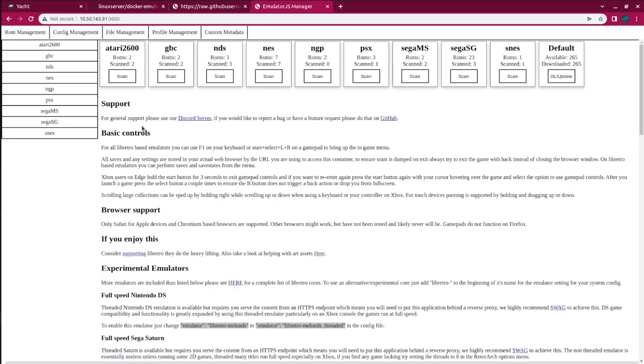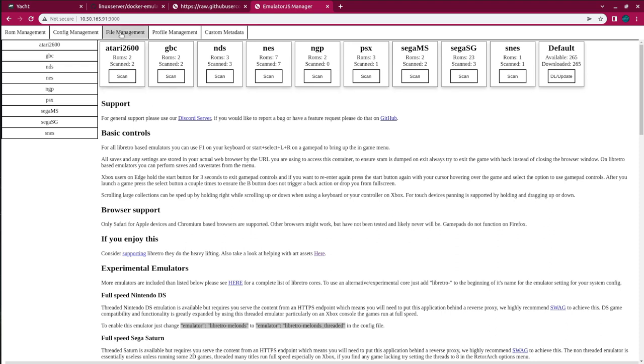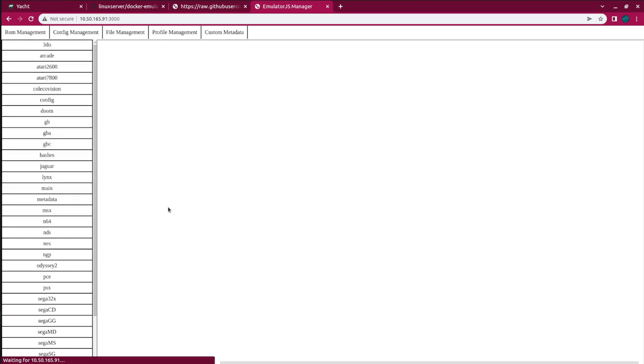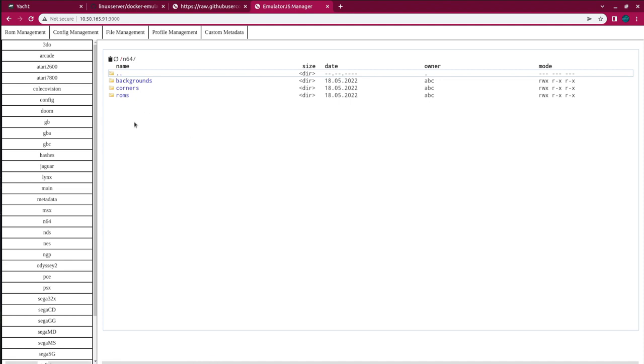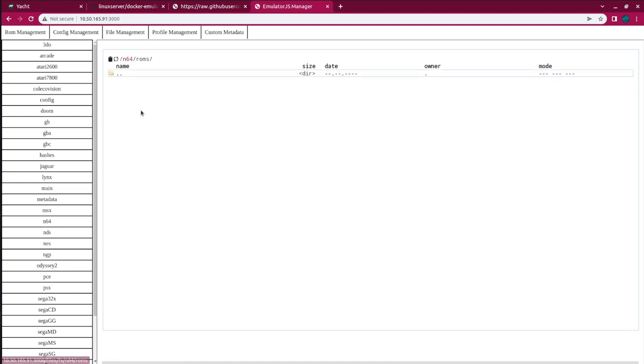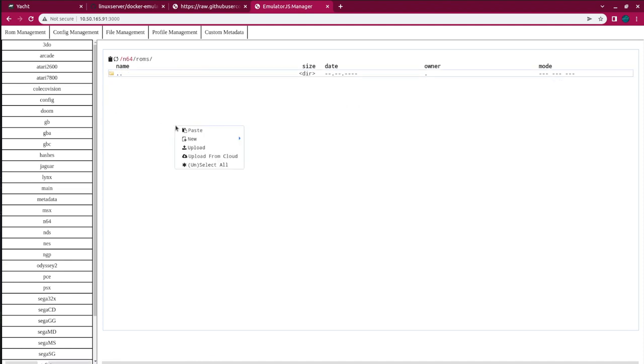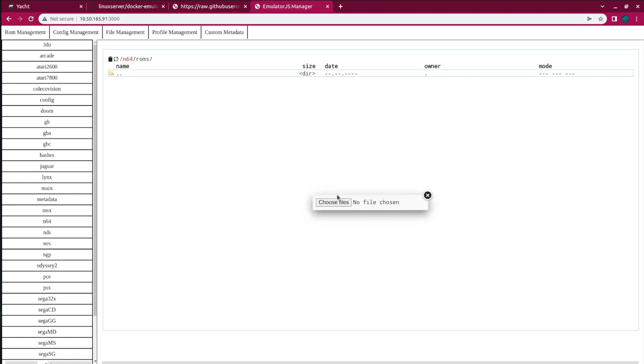So, when we come, you won't have any of this here. The first thing you do is go into File Management and then select a game or a console. So, let's see the N64 because I don't have anything in there. So, then you double-click on the ROMs, right-click, and go Upload. You choose the file to upload and let it upload. It will show up in here.